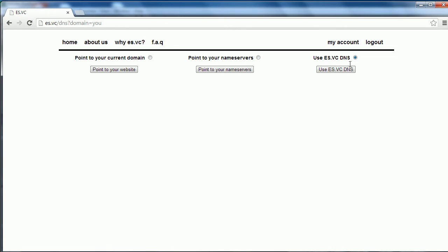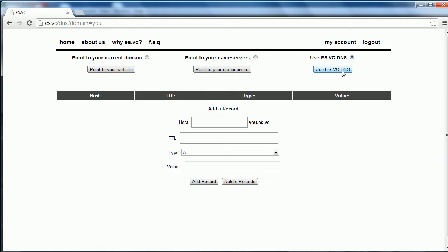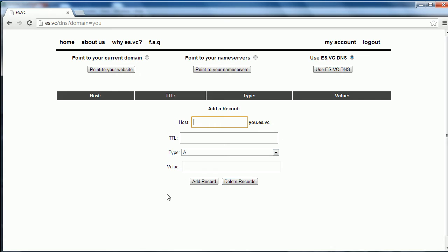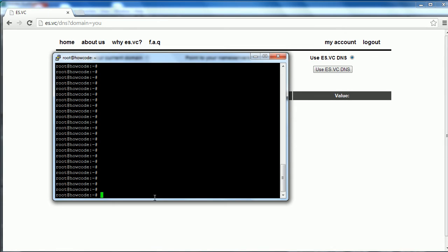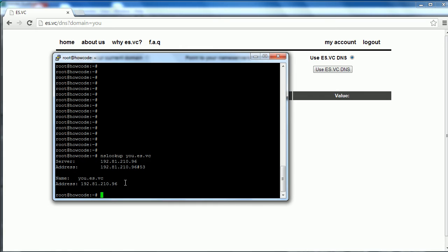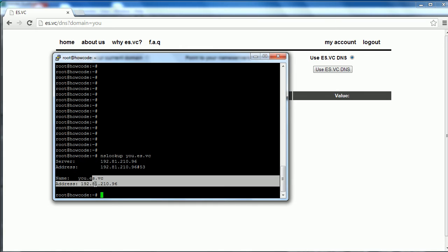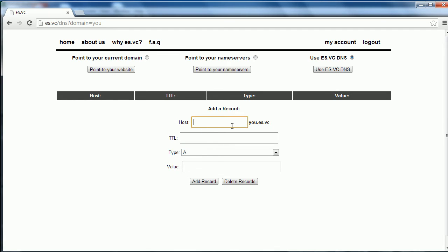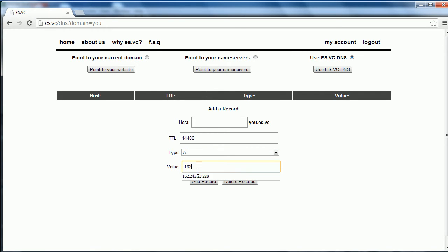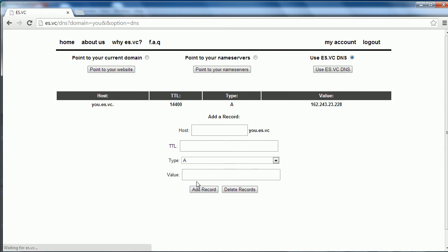Now we're going to go on to use es.vc DNS. This is the one that took the longest to set up because it's the most complicated. This means that you host your DNS with es.vc. It says host, and then it says u.es.vc. If I leave this blank, then I fill all this in, it will change the address that u.es.vc points at. I'm going to do a demonstration here. I'm going to do this command called nslookup and I'm going to put in the name of my domain. As you'll see, this is the address that it's pointing to. If I leave this blank and set the TTL to 14400 and put in a different IP address, which is this one - this is the IP for the HighCode CDN - and I click add record.